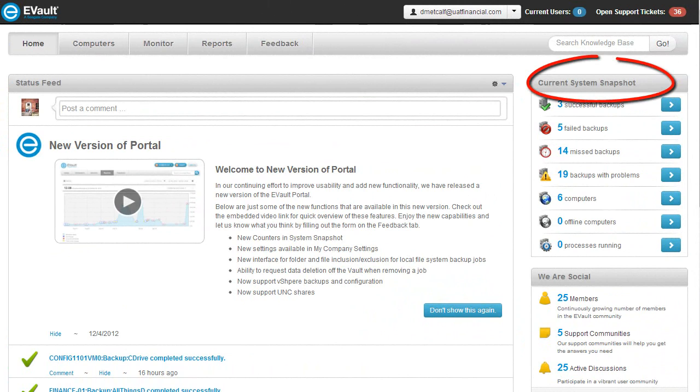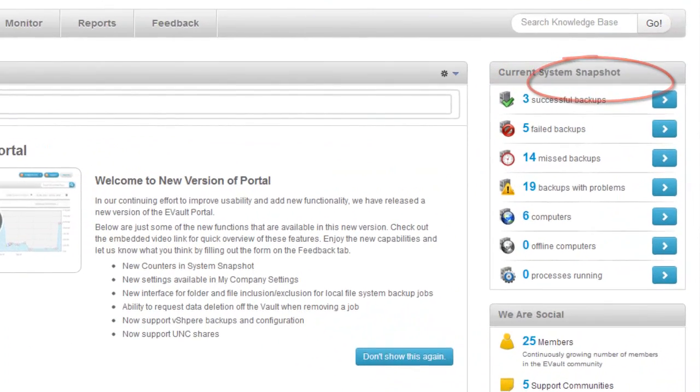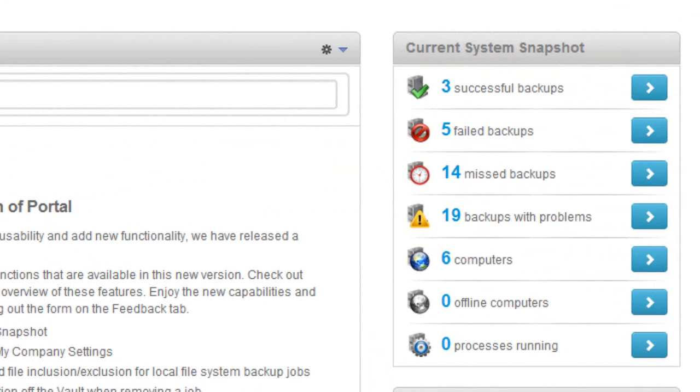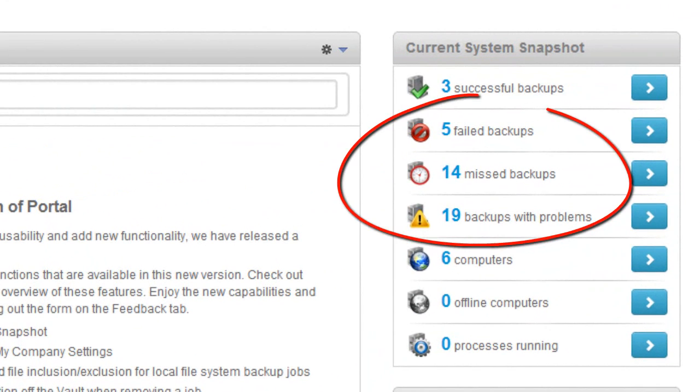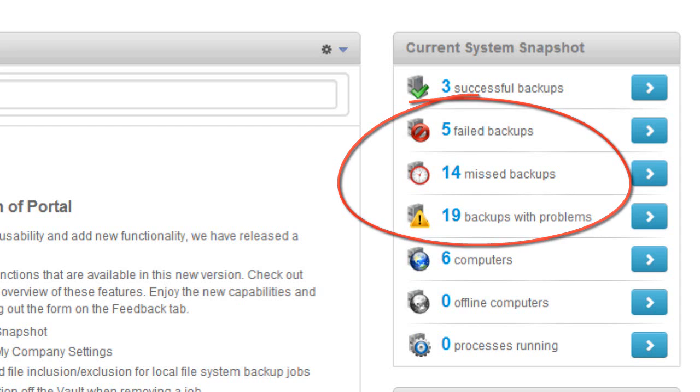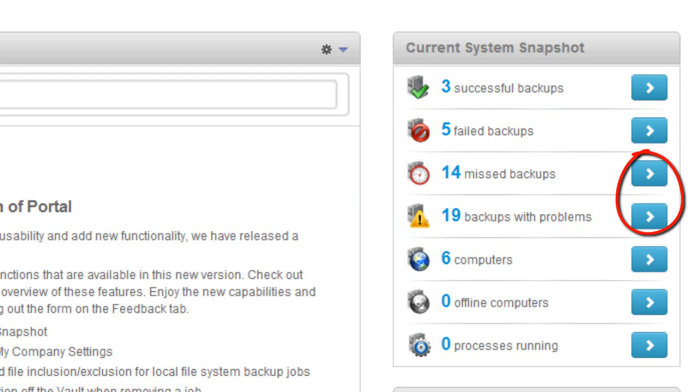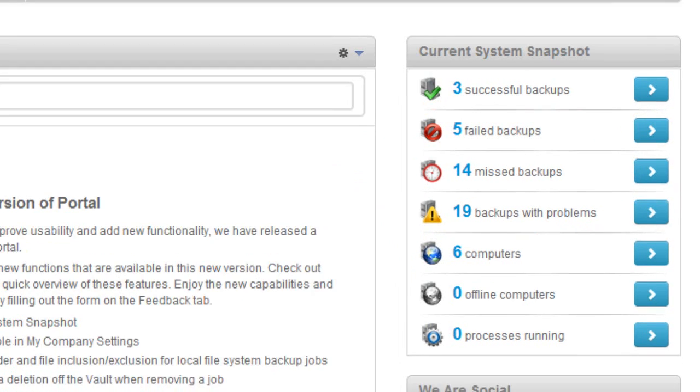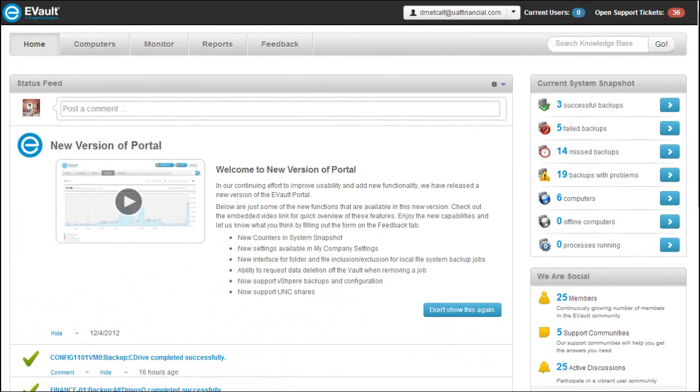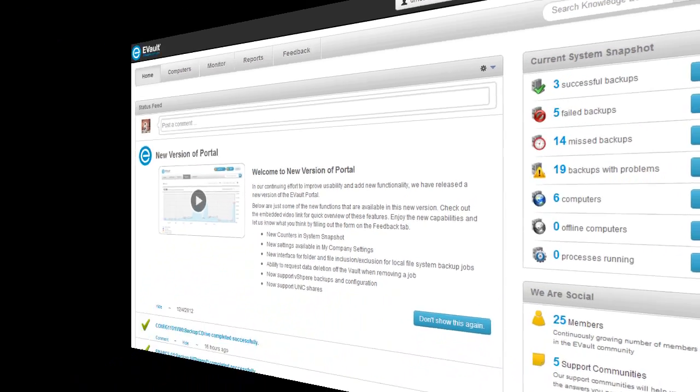Right off the bat, you'll see on the Portal home screen that we've improved the current system snapshot by separating the backups that had problems, increasing the number of the counters listed within the snapshot dashboard. Now you can quickly see the number of backup jobs which have failed, that were missed or were having problems. These additional counters allow you, with a quick glance, to see and then navigate to those backup jobs that need attention and dive straight into finding what the issue might be.